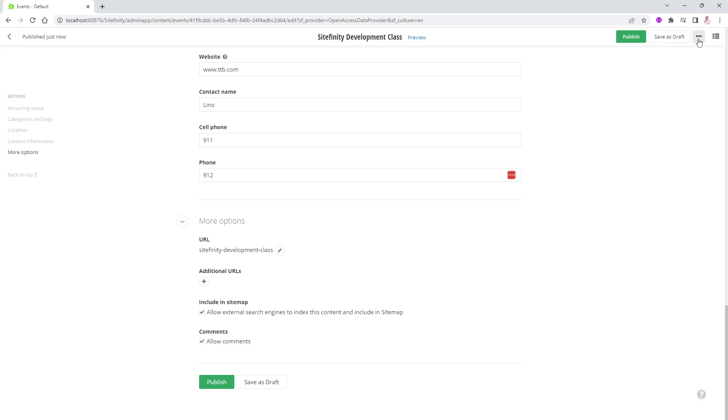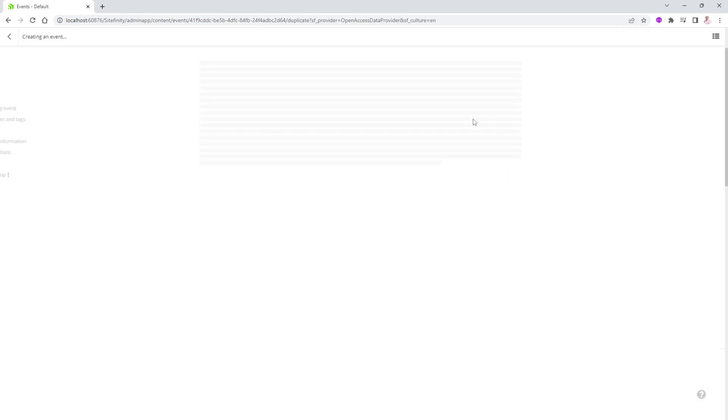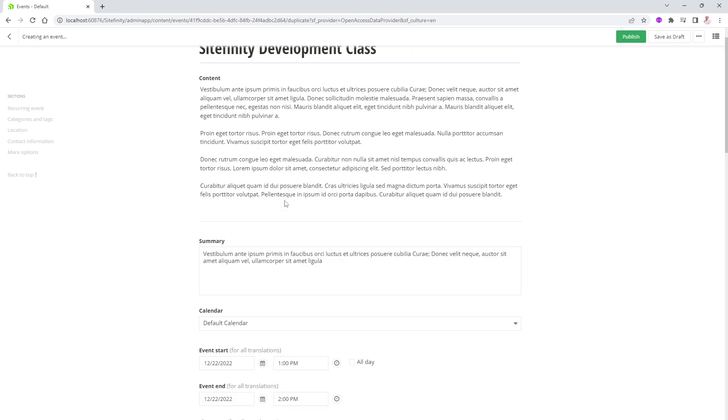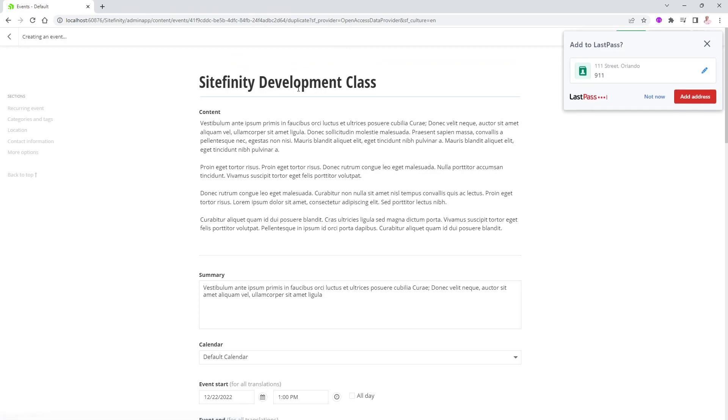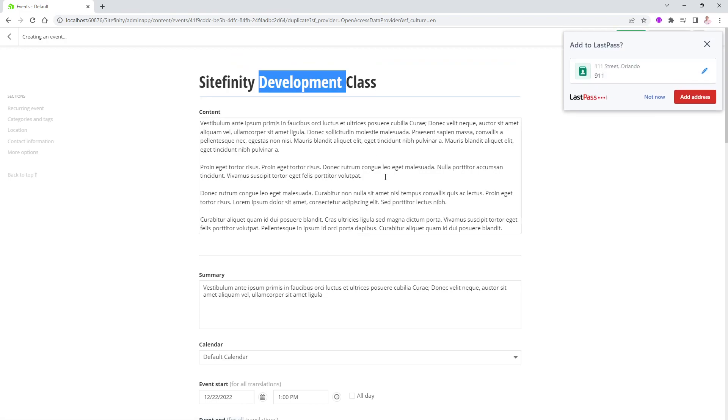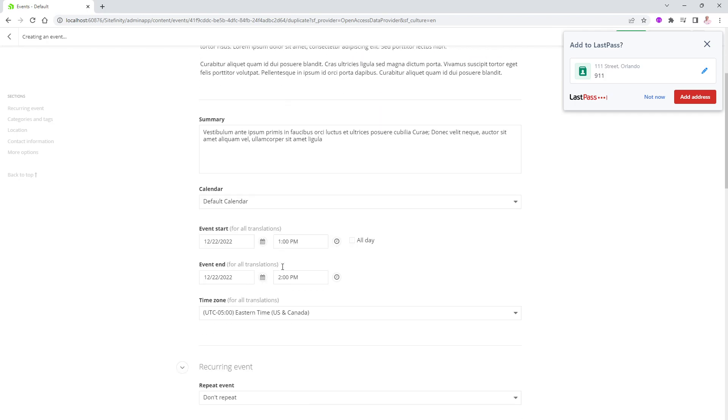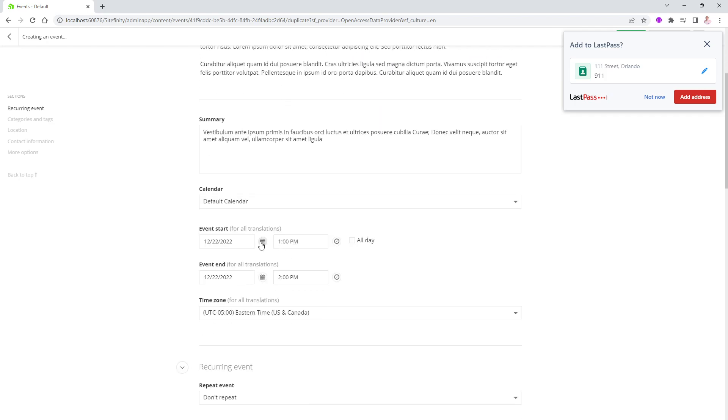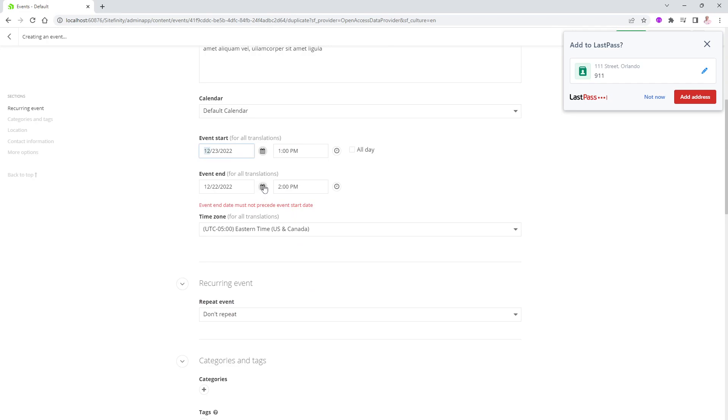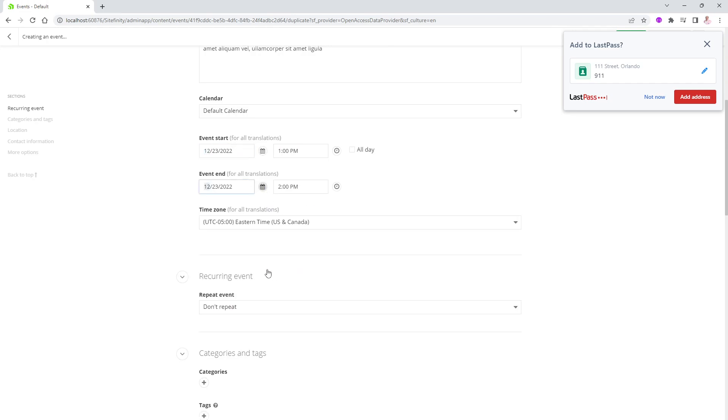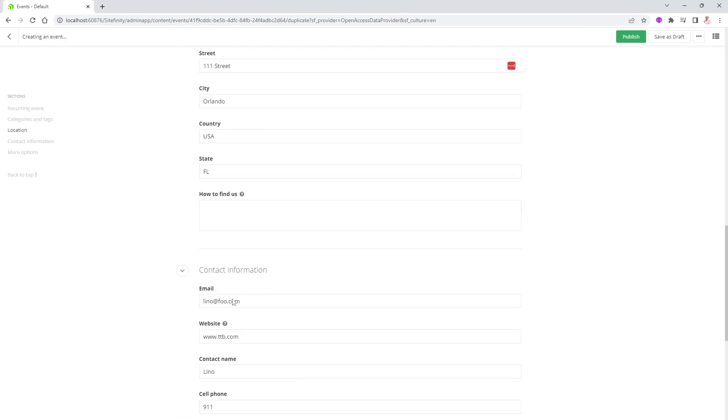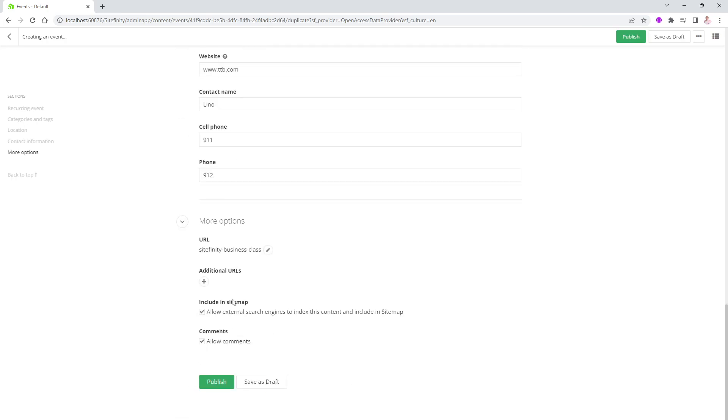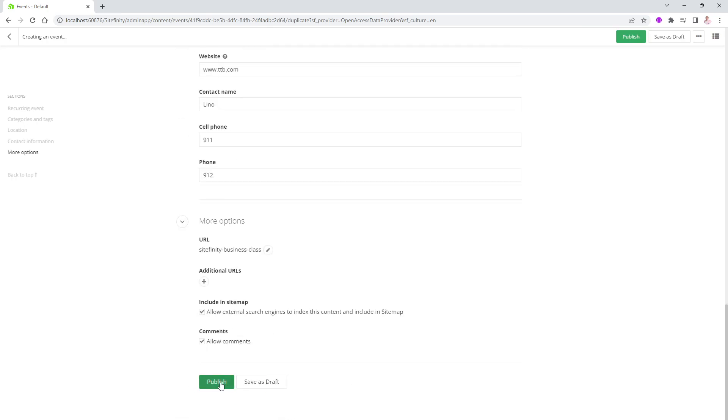So I got myself one event available in the database. Let's go ahead and actually duplicate this so I don't have to type too much. We'll say duplicate for a second event. And for this one, instead of Sitefinity Development, we'll say Sitefinity Business Class, for instance. We'll leave all the information, but this time we'll change it to be the 23rd of December. And, of course, the ending has to be after that, the 23rd. And we will leave everything the same, we look fine, and we will say publish.